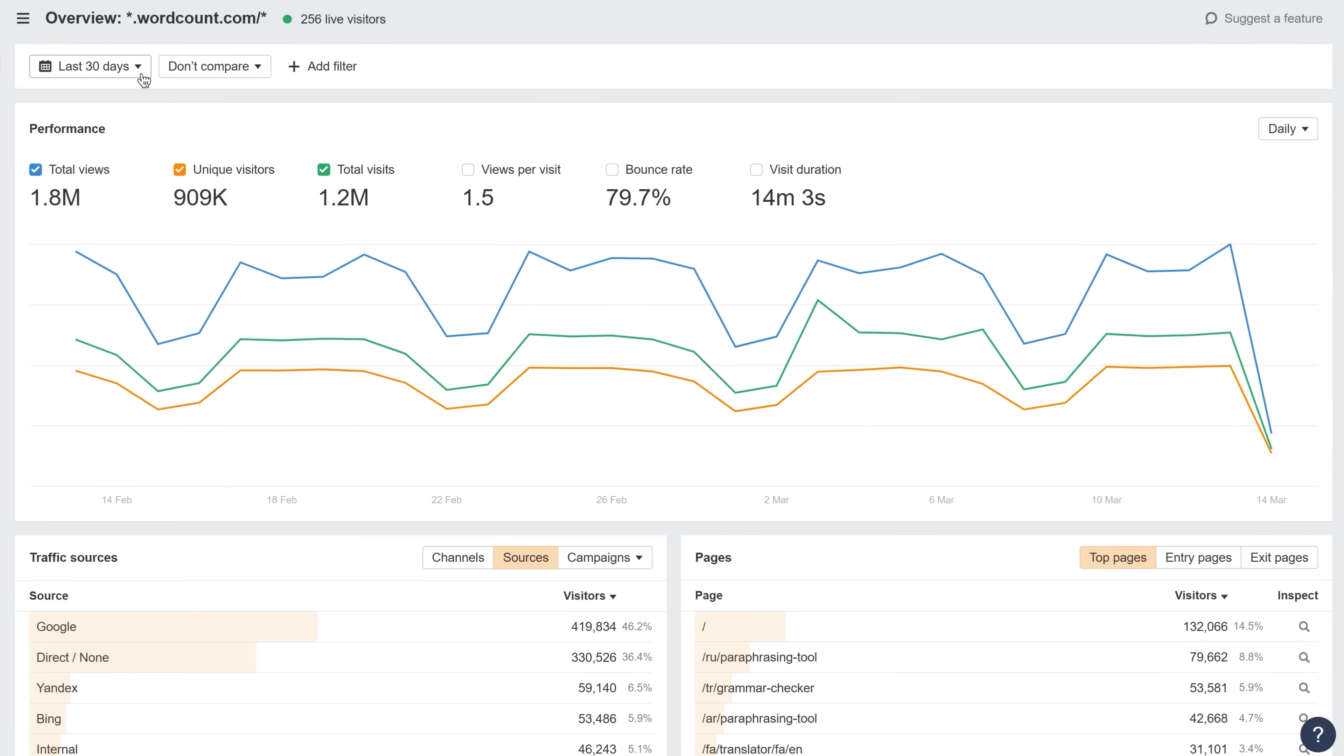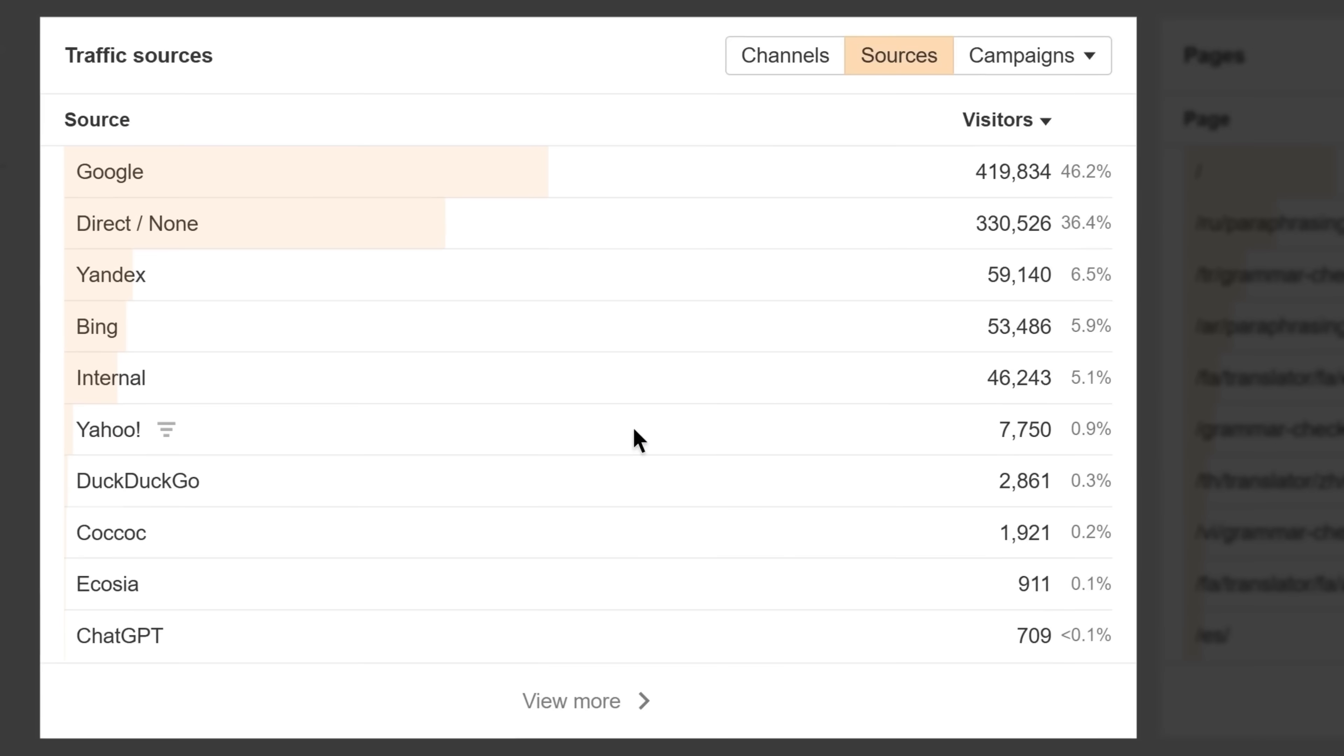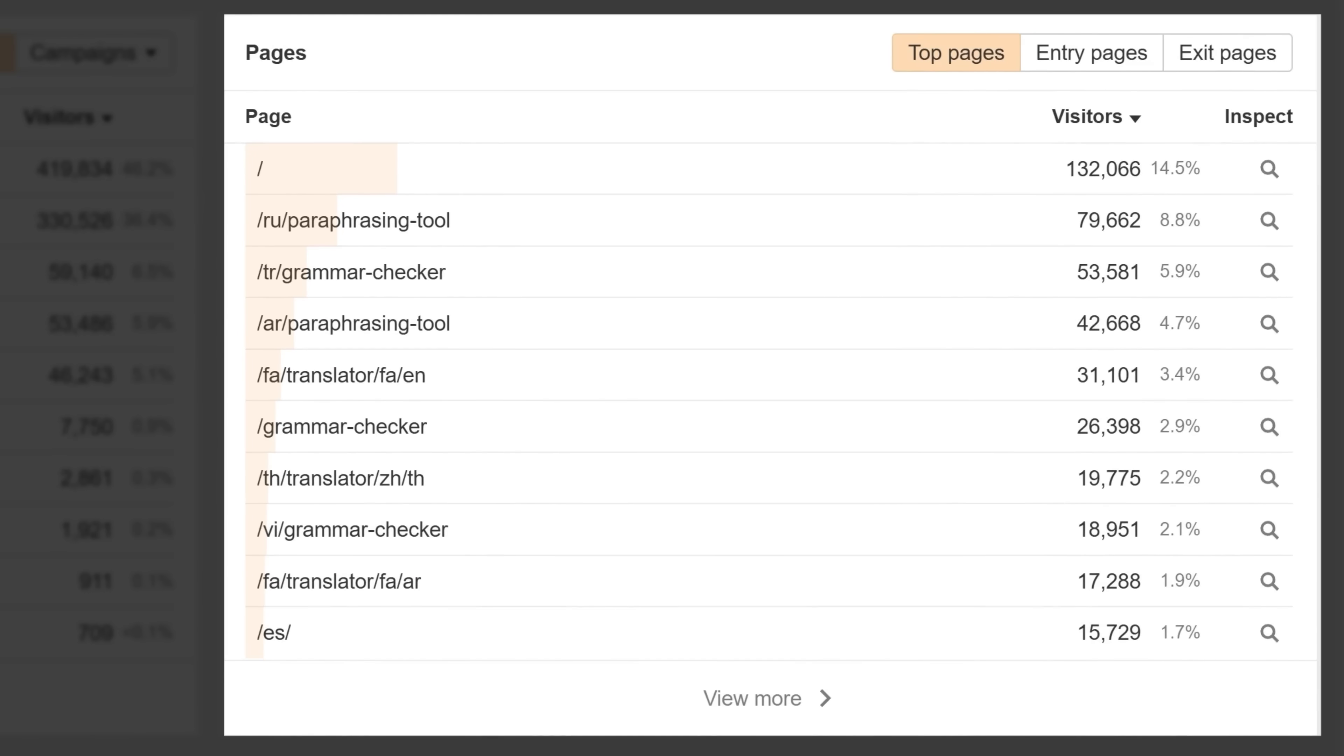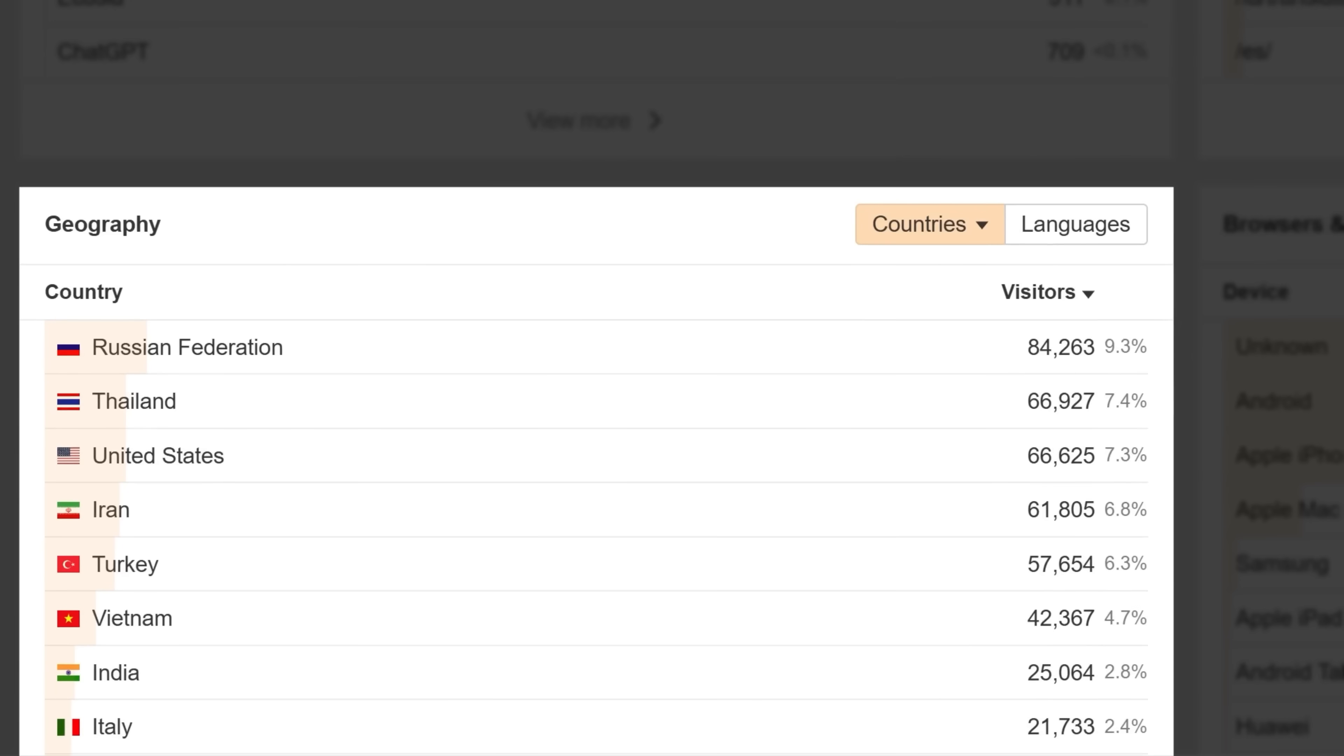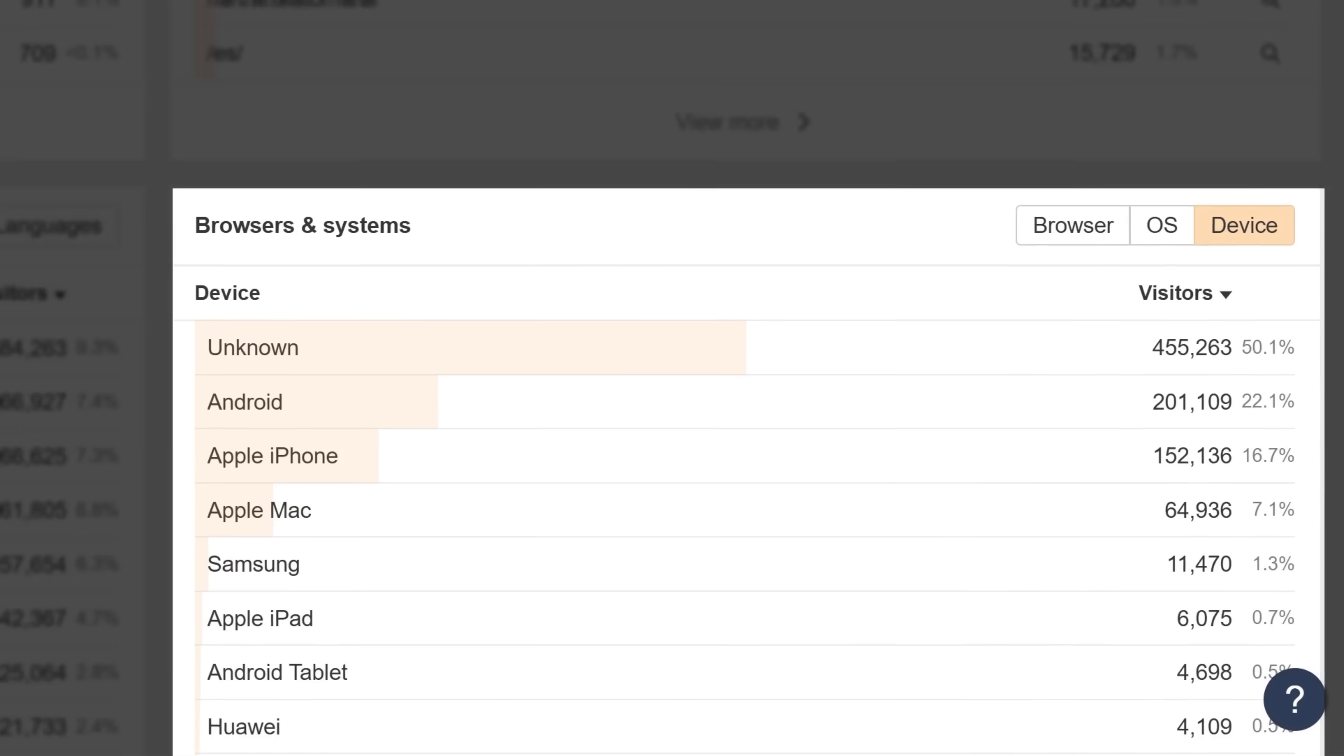Get all the valuable insights you need at a glance: top traffic sources, best performing pages, visitor geolocations, and devices that are driving consistent clicks.